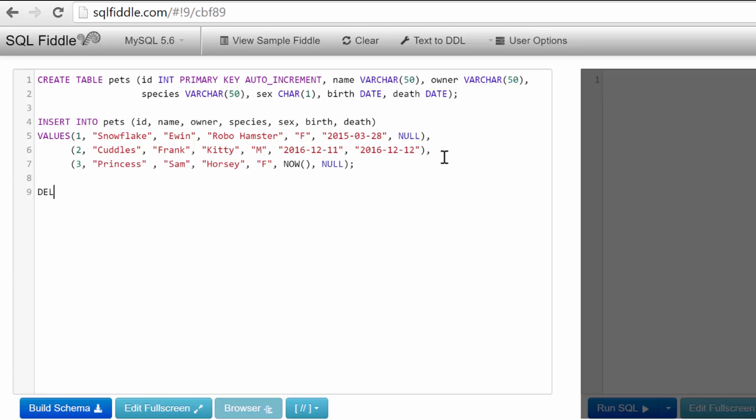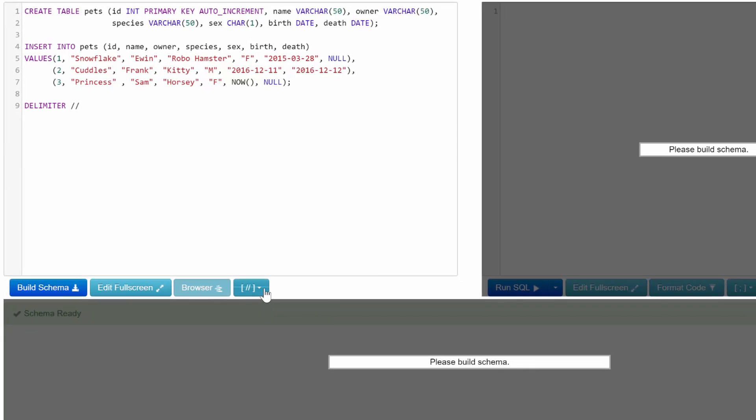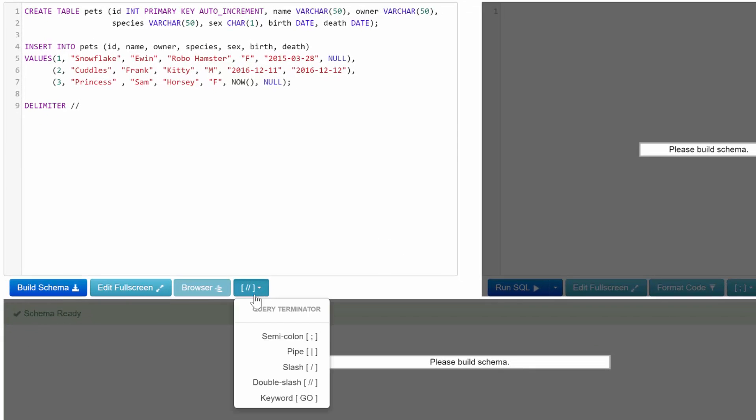In the last few videos I talked about the delimiter keyword where you say DELIMITER and then you can say slash slash, for example, and what that'll do is change the delimiter so anything within the stored procedure gets sent to the server rather than being interpreted. Well, it works a little bit differently for SQL Fiddle.